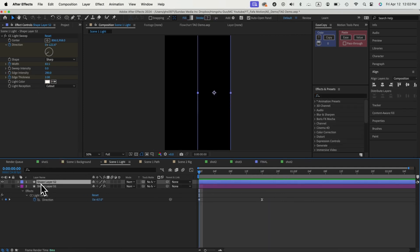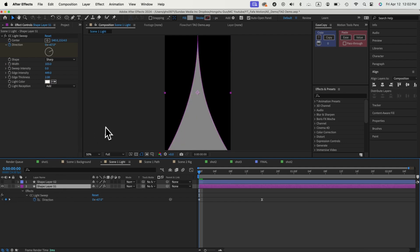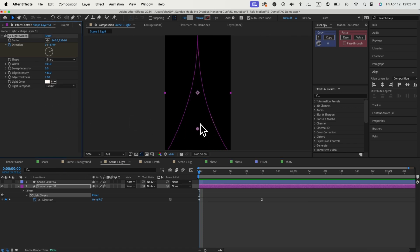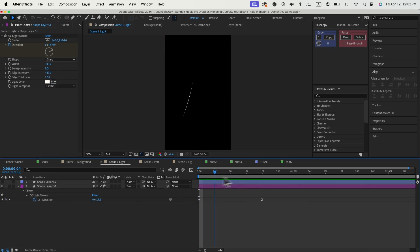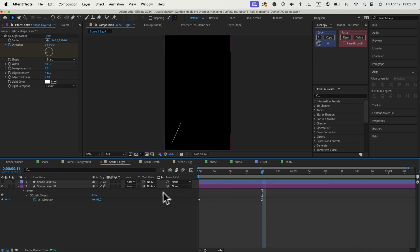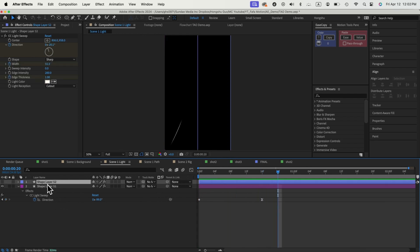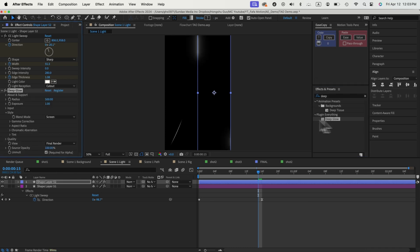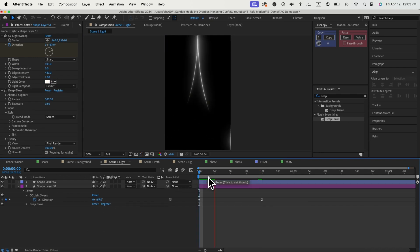Another thing we could use for this light sweep is that if we have a shape layer, we can put the light sweep effect onto it. Once I set the light reception to cutouts, it's going to hide my fill color. We can change the settings like the width, intensity, edge intensity, and edge thickness to whatever numbers you like. When we animate the direction, the light ray traces along the shape layer while hiding all the fill color information. That's how we create an outline around the edges of the shape. If I turn on both layers, this is the whole animation we get with these two layers. We can also add a deep glow effect on both, changing the exposure to 0.5, to get the glow and light sweep effect around the edges of the shape layer.